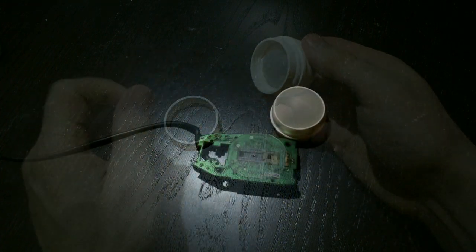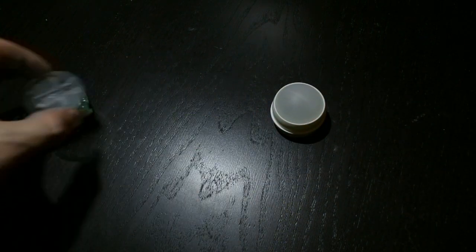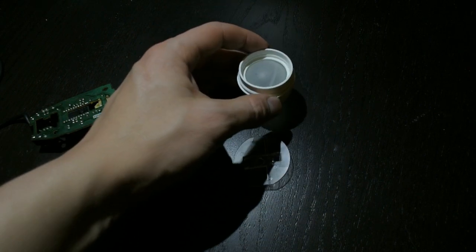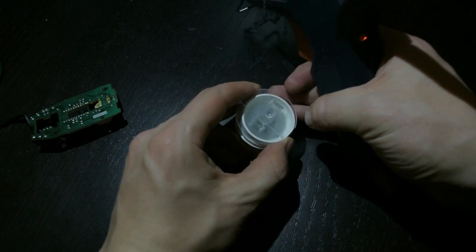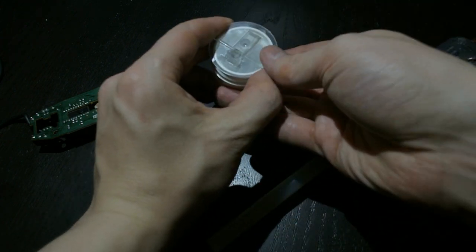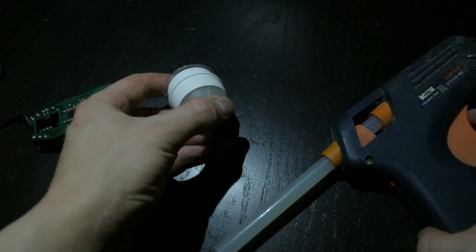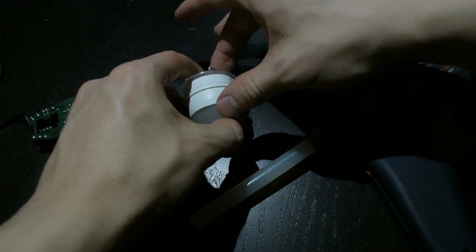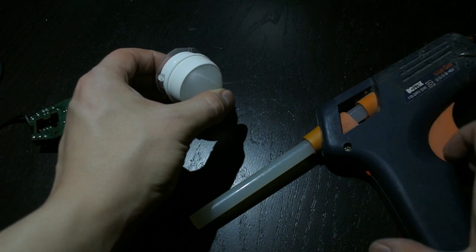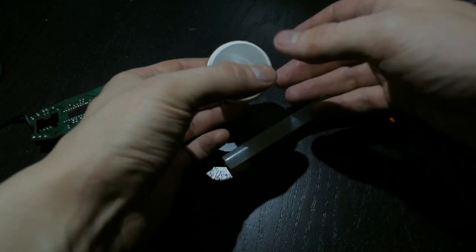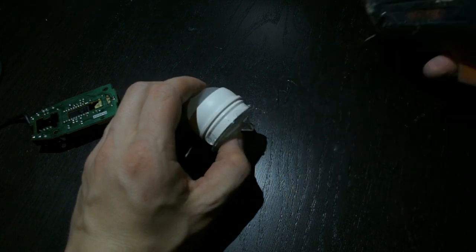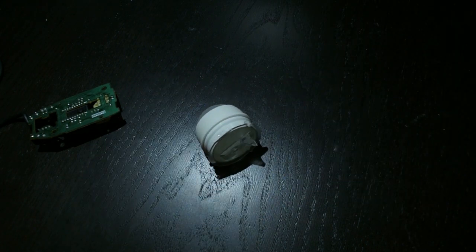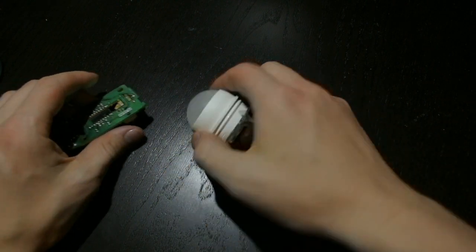Now here is the sensor board, and we'll just hot glue the ball onto the optical piece. And there we go.